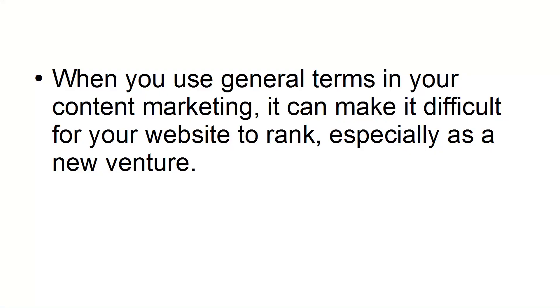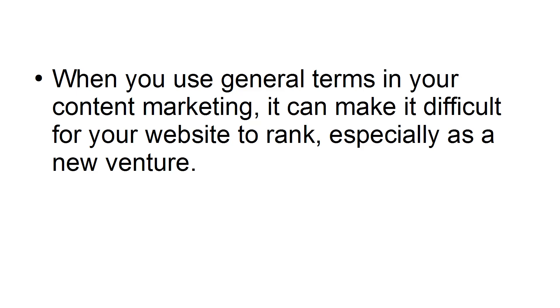When you use general terms in your content marketing, it can make it difficult for your website to rank, especially as a new venture. Here's how to find the best keywords for your niche.